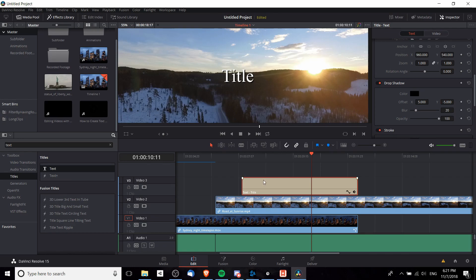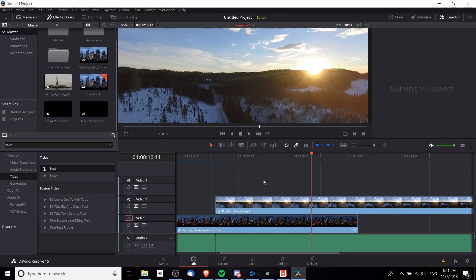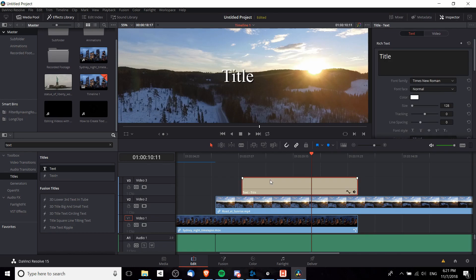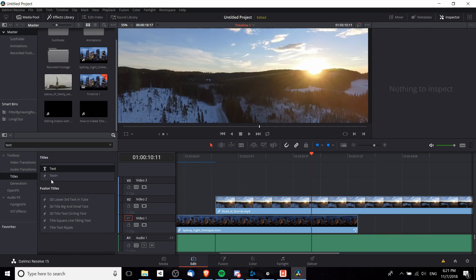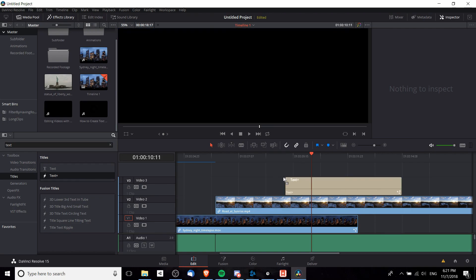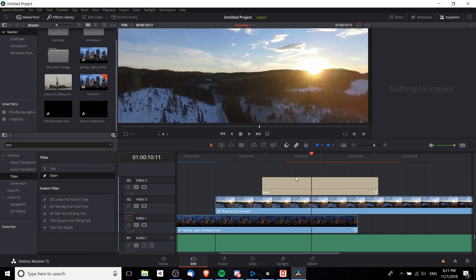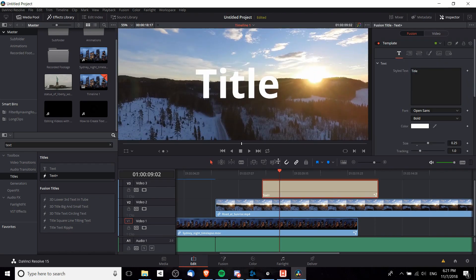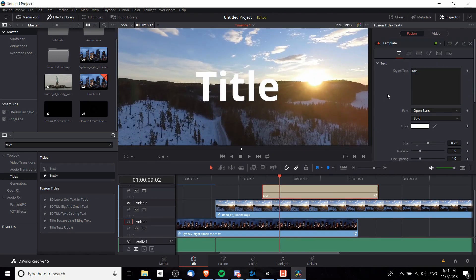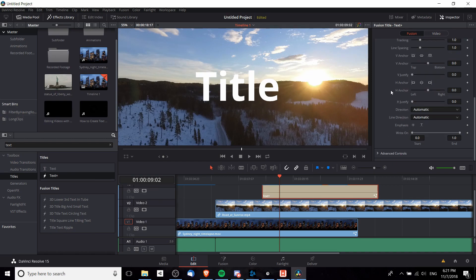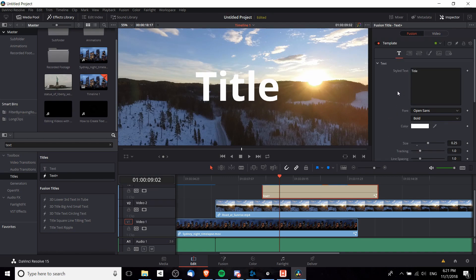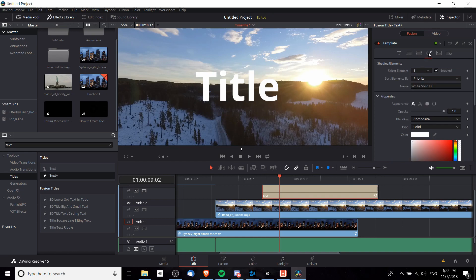However, to do it with a Text Plus element is a little bit more tricky and less obvious. I'm going to drag in this new Text Plus which is new to DaVinci Resolve 15. With this text element, we look at the inspector once again. You can see on the text tab that the drop shadow is actually missing.